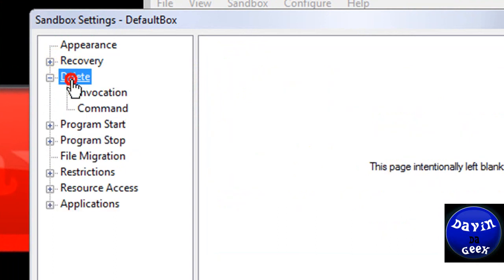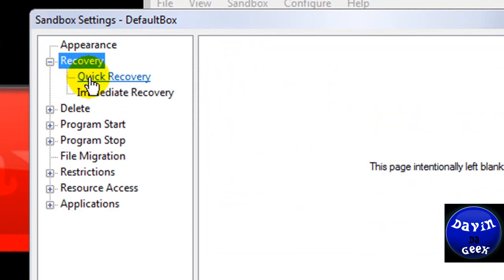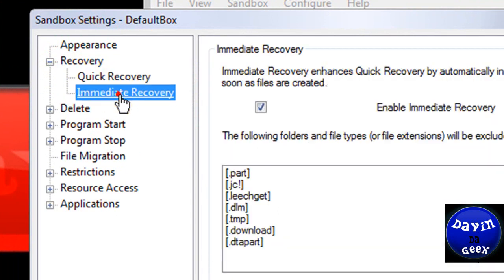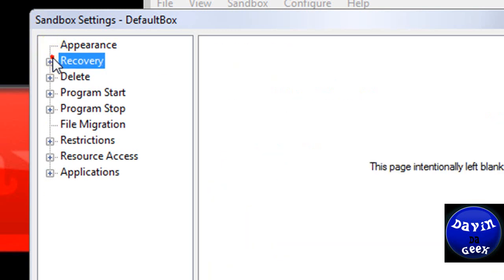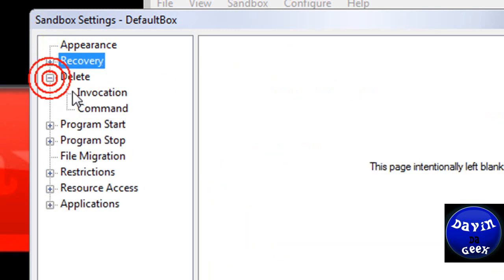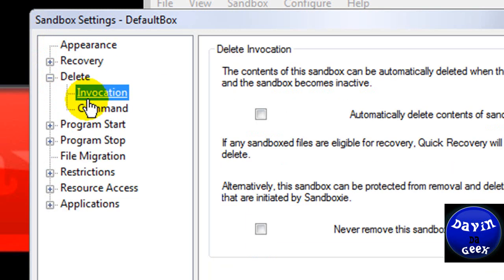Now quick recovery. Sandboxie settings. Come down here to recovery. I believe this is it. No, that's not it. Hold on. Okay, here we go. You're going to come down to delete.